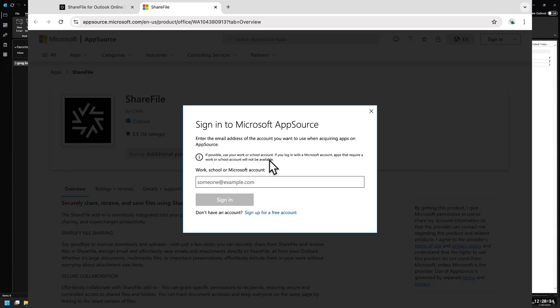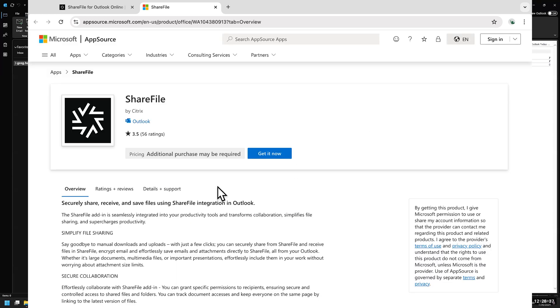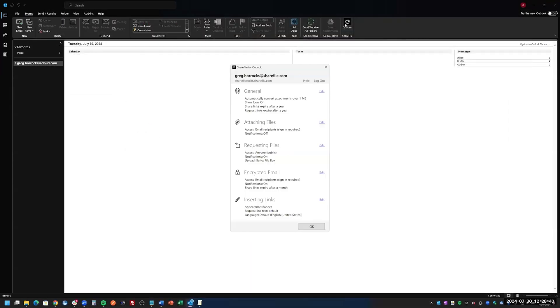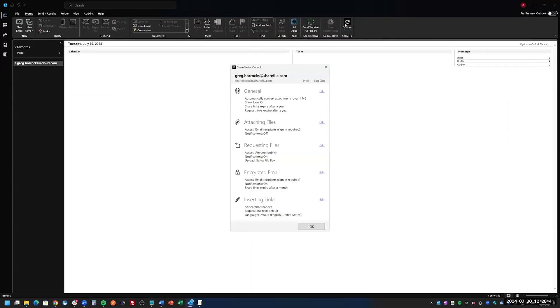Once you install that, you'll have an option at the top banner specifically for ShareFile. You'll log in with the same process as when adding a place into Word — it will ask you for your account and your login information.